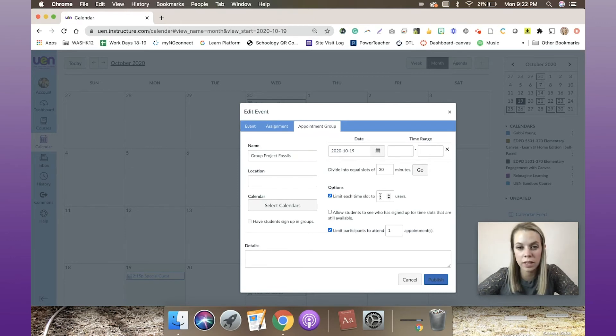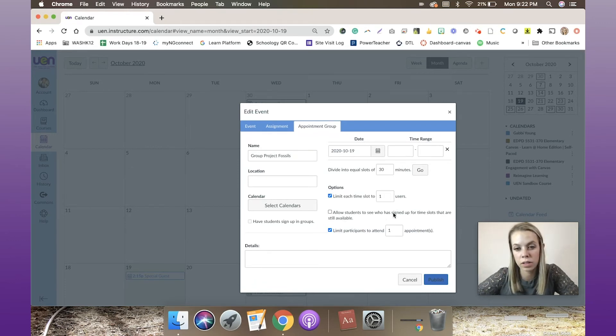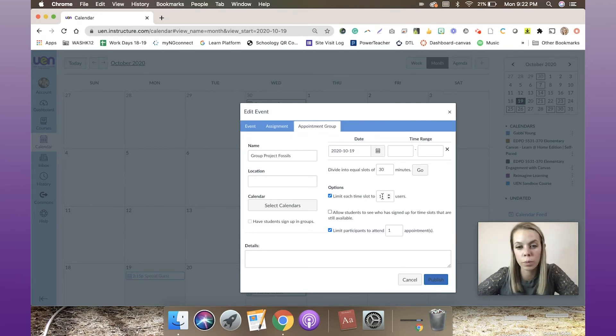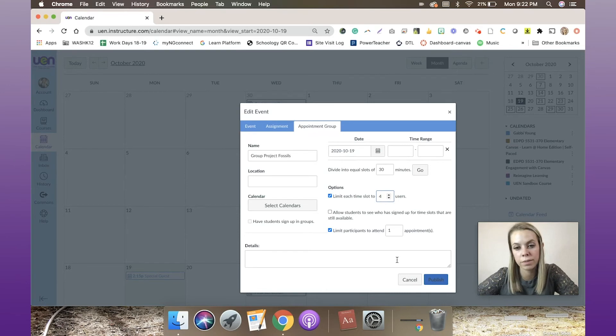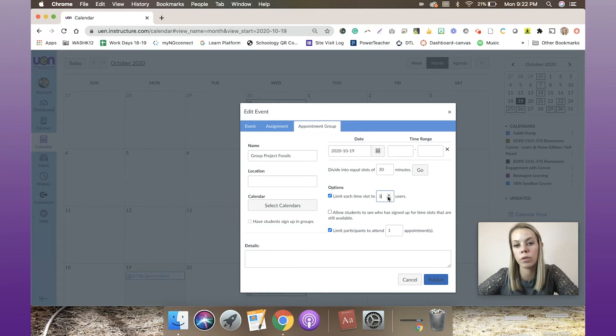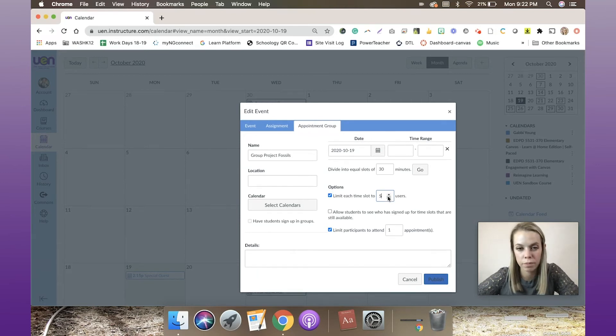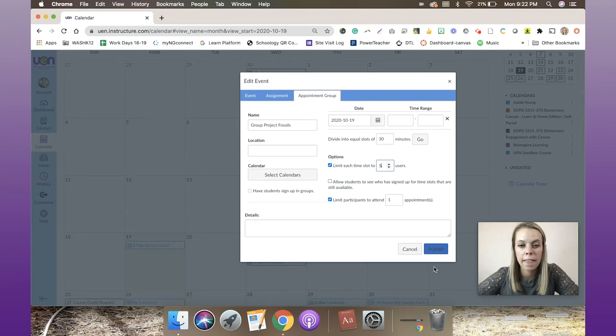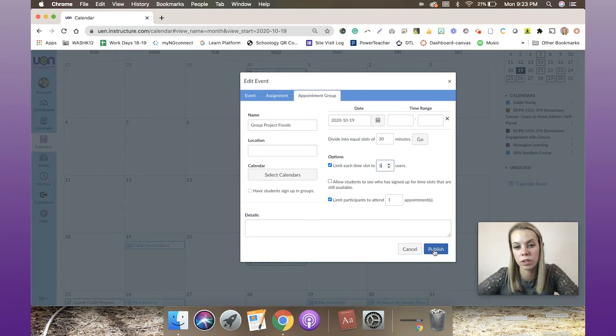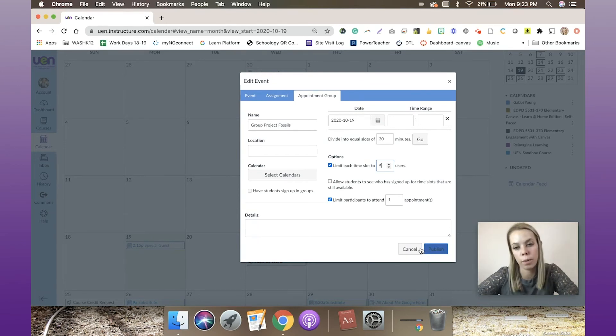I can also limit each time slot to one user, so only one person can sign up during that time. Then I can allow students to see who is signed up for time slots that are still available. If this is a group project, I'm probably going to want to put four, maybe even five, just to be safe, so that each member of the group can sign up for that time.